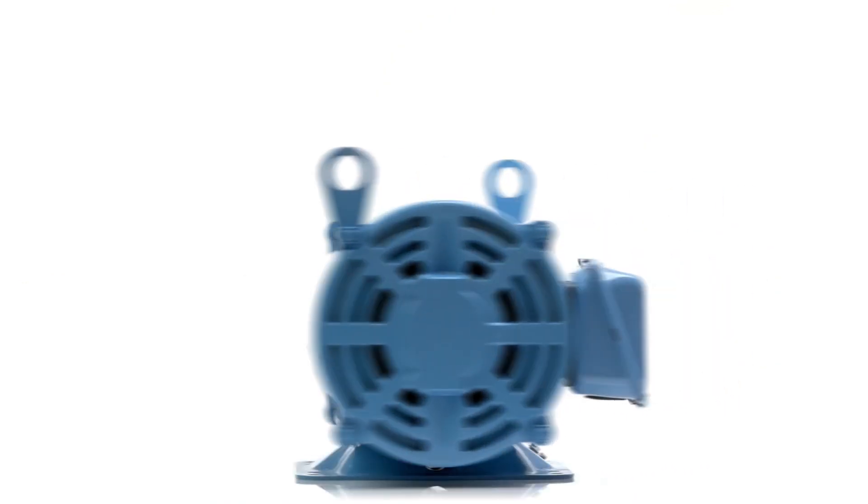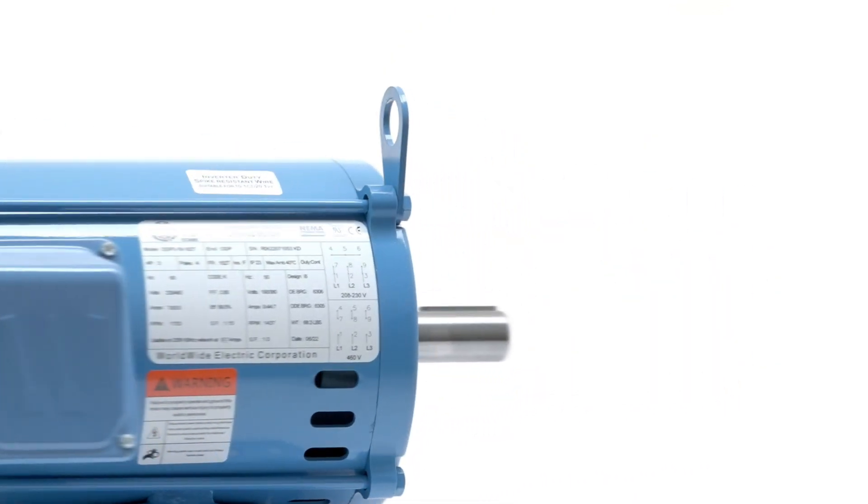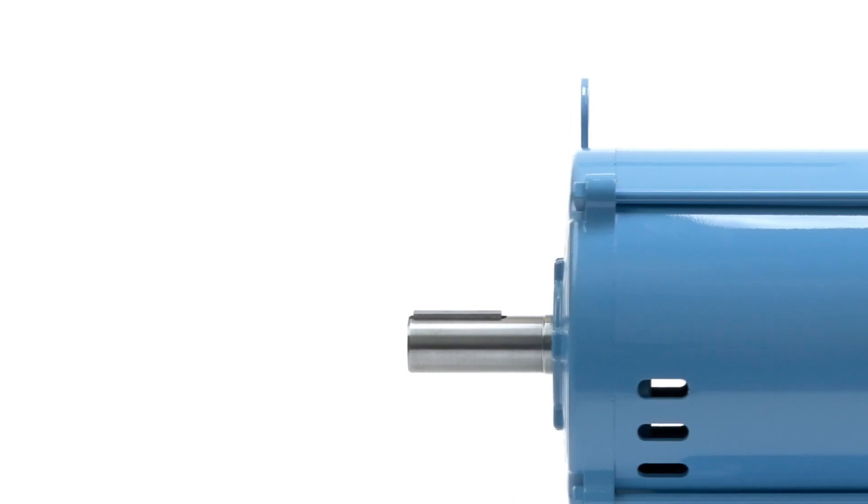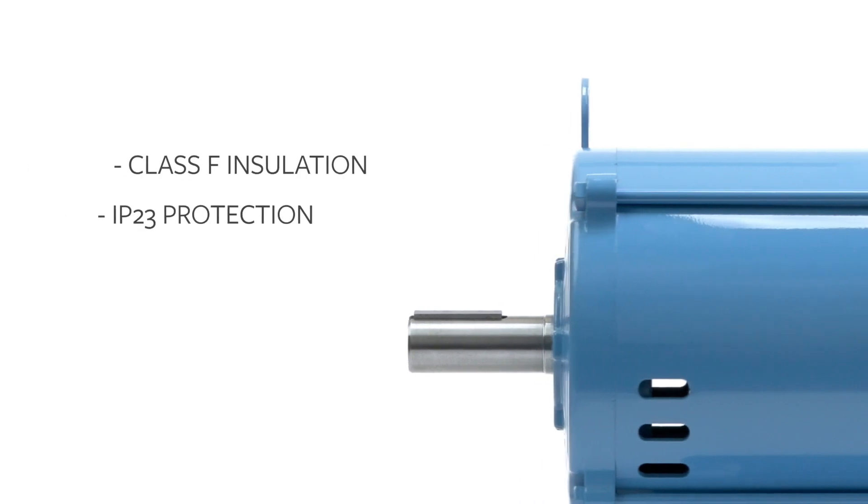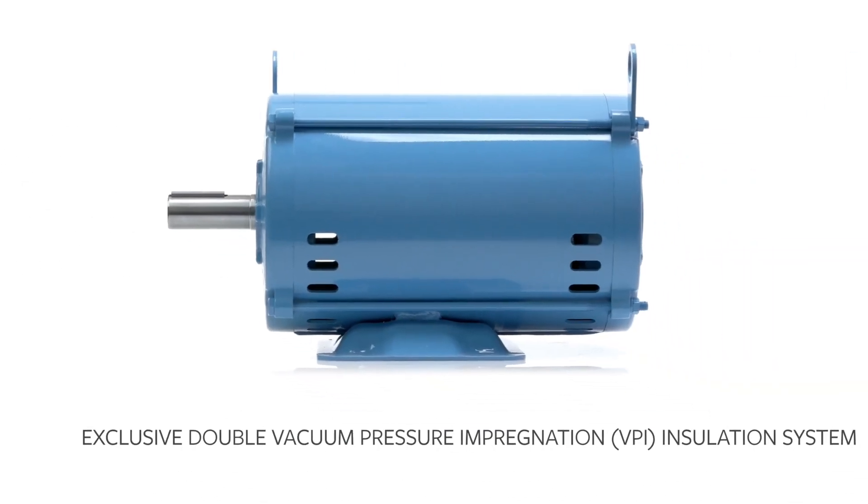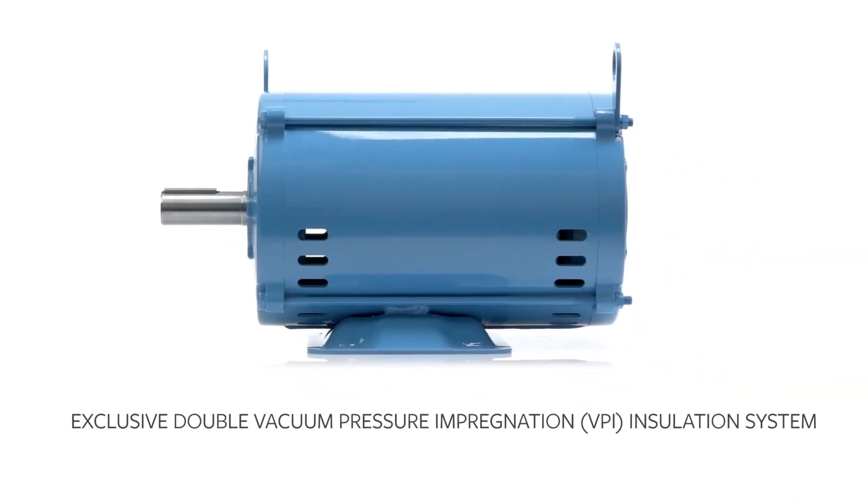The open, drip-proof enclosure is either rolled steel or cast iron, depending on the motor's power. Both offer the environmental protection and insulation needed, including double vacuum pressure impregnation for winding insulation to ensure long life and durability.